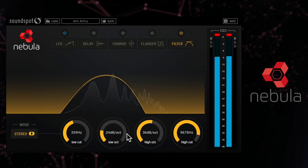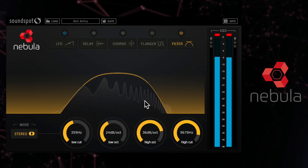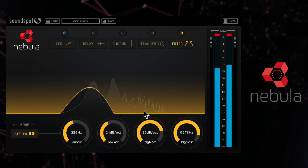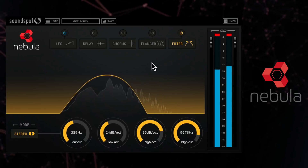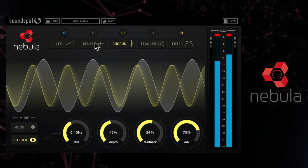Hello and welcome to this short overview video for SoundSpot's Nebula. This is a brand new multi-fx plugin which runs in all formats for Mac and PC.